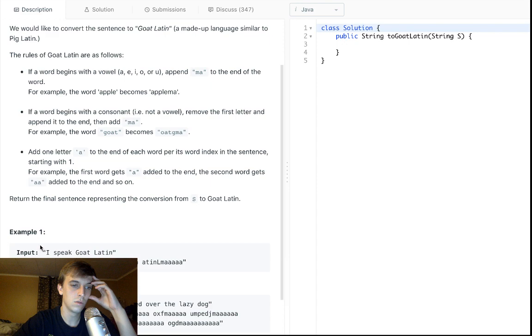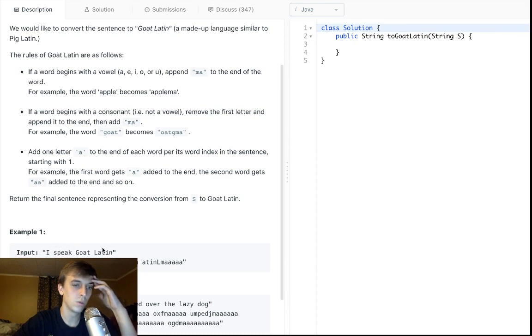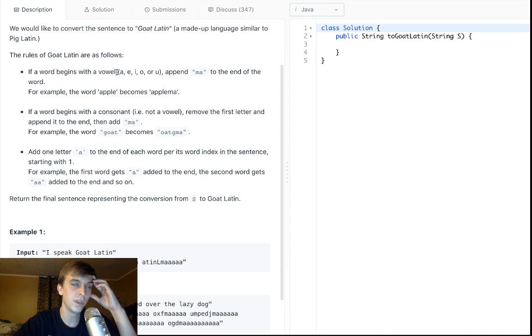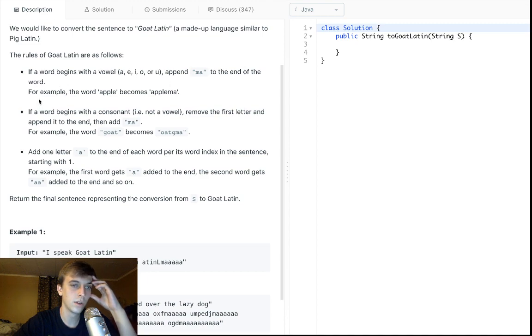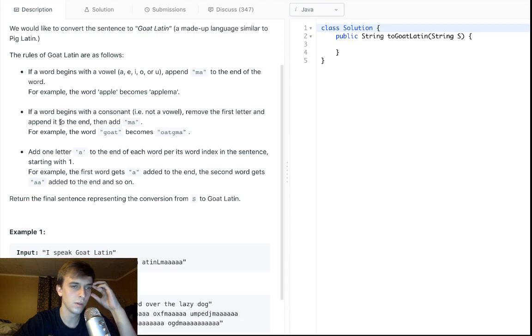Here we have some rules, so here's an input and here's what it has to become. We have to return a string and we're given a string. If the current word, so we split it into words because it's a sentence of words and then we have to do these rules. If a word begins with a vowel, append ma to the end of the word. For example, apple begins with a vowel, a, so it becomes apple ma. It's pretty dumb.